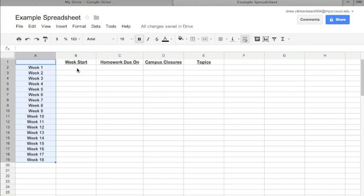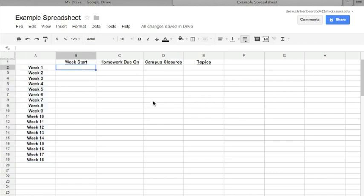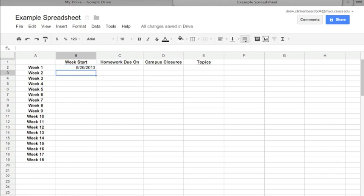Now here, Week Start, we're going to go ahead and type a date. Now the spreadsheet will sort of automatically format the date a little bit for us. So I'm going to put 8/26/2013. That was the start of this week. So then that means, of course, you add seven days. That takes us to September 2nd, 2013.